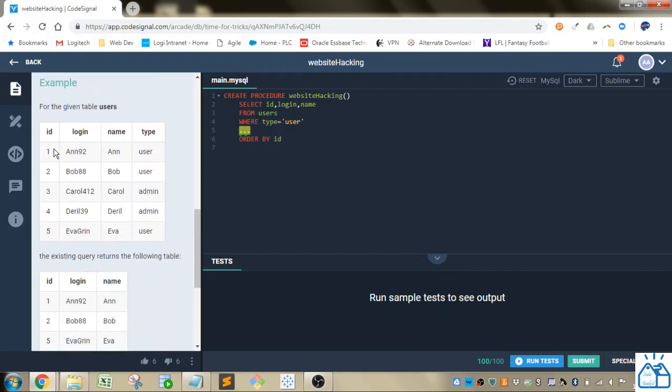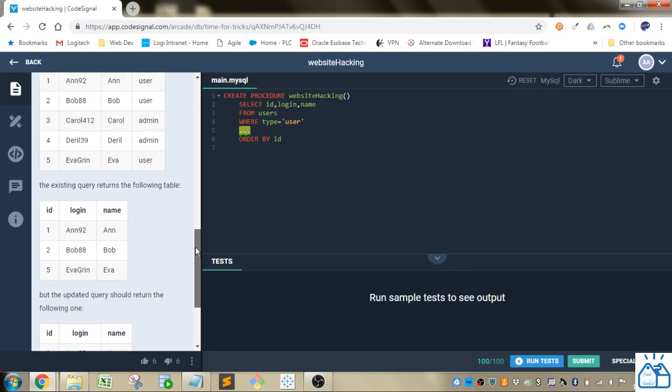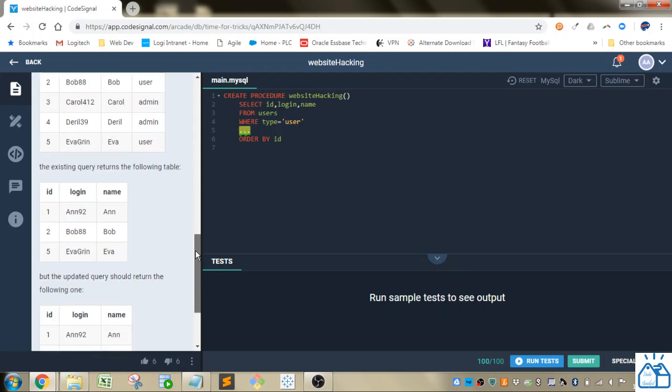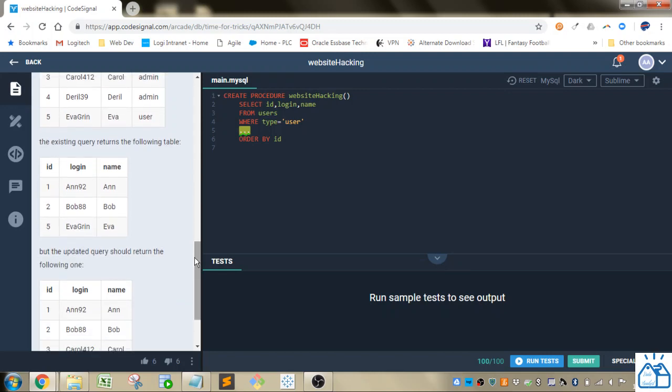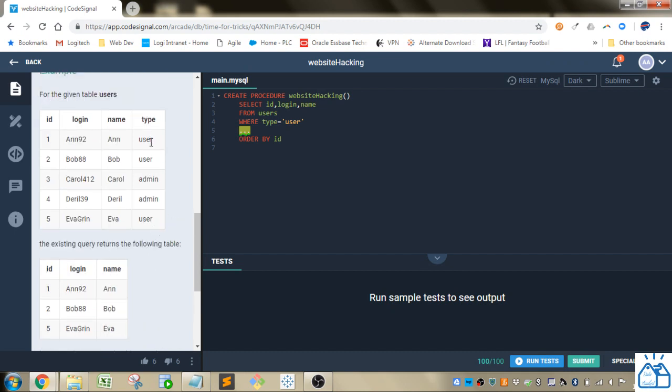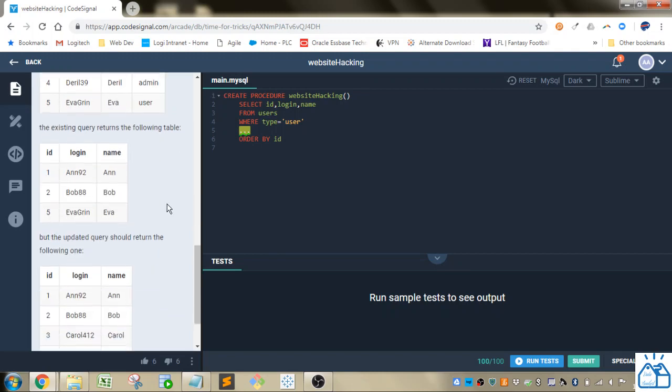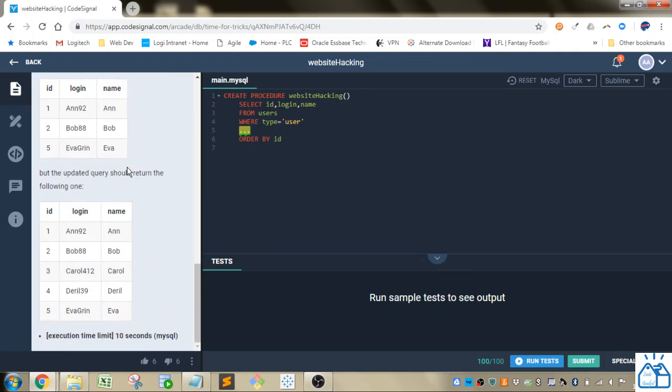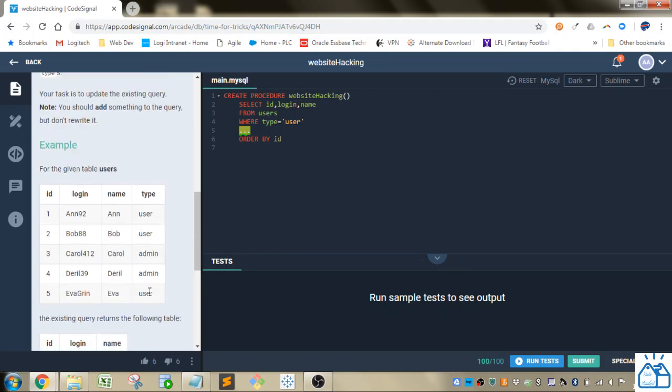So this is the users table. We have user and then we got admin, and then the existing query does this - it just returns the users. So these three here, the first two and the fifth one, and what they want is to update the query so it returns everything. So you just got to update this one section here.